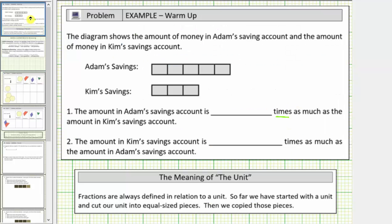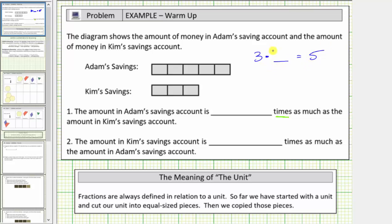Going back to number one: the amount in Adam's savings account is how many times as much as the amount in Kim's savings account? We begin with Kim's savings account amount, which is three units — let's say three. Starting with three, we need to figure out what we multiply by to get Adam's savings account amount, which is five units — let's say five. To find the relative change, we need to figure out how many threes there are in five.